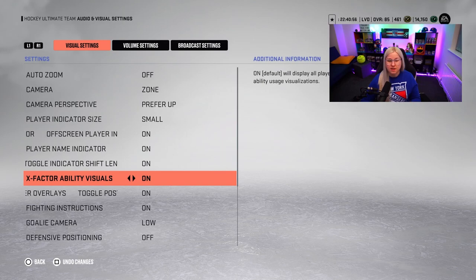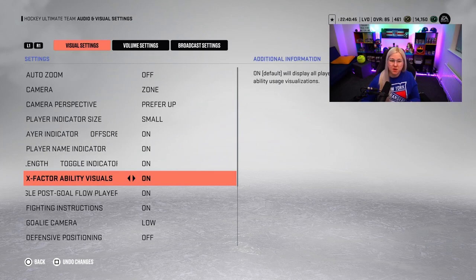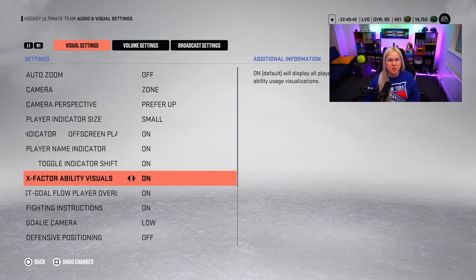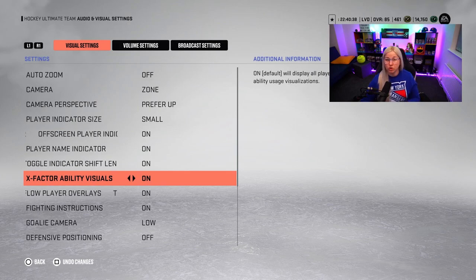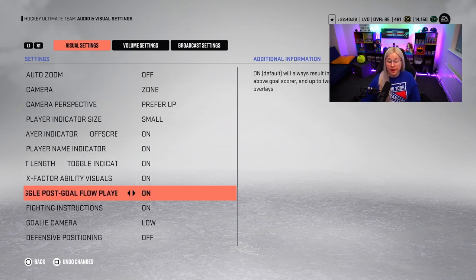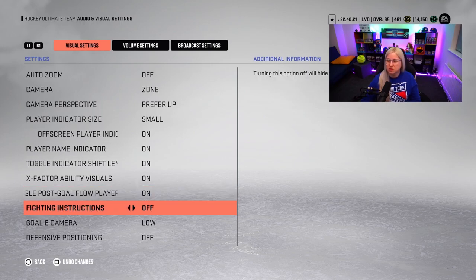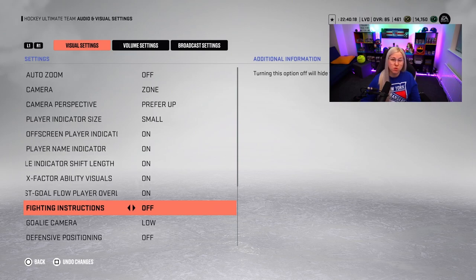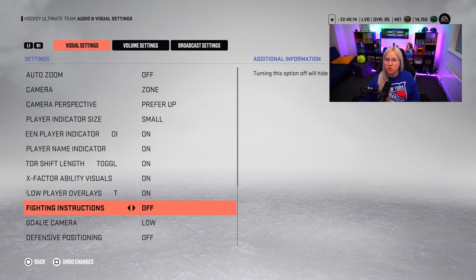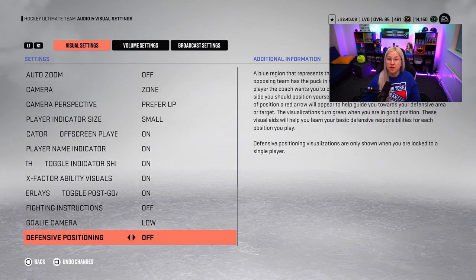X-factor ability visuals — I like to see the x-factor ability for my opponents and the goalie. Last year I found that when the goalie had between the pipes, or some players had goal toughness, I would try to avoid them, which let me change my play style mid-game. Fighting instructions — I personally turn it off since I don't see any benefit, but if you're new it will tell you what to do and when to press the button. Goalie camera I leave on low and defensive positioning I leave off.